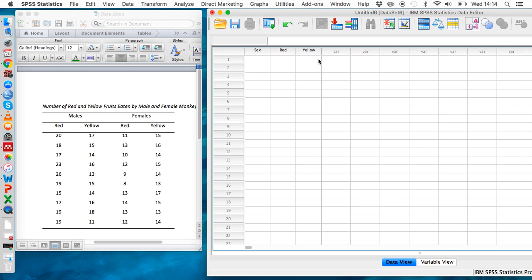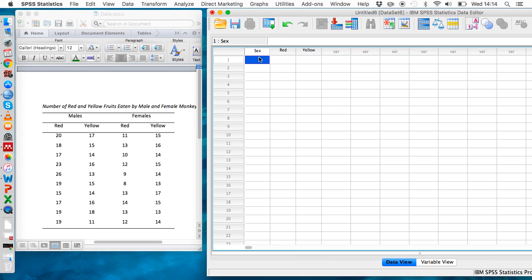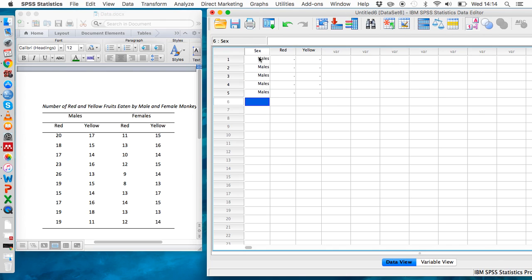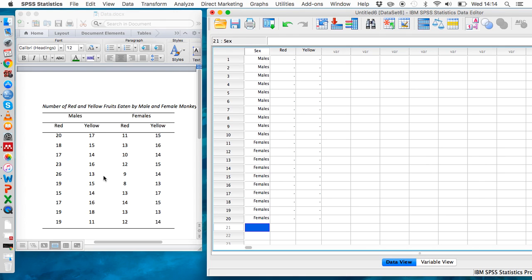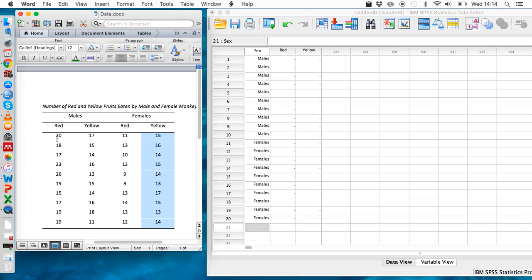Now we've set that up, so we can go to data view and see that sex, red, and yellow have appeared at the top of these columns. Looking at this table, there are 10 males and 10 females. We need to tell SPSS how many of each sex we have using the numbers we assigned on the previous screen—10 zeros here and 10 ones here. Then we just need to copy and paste the data from this table.